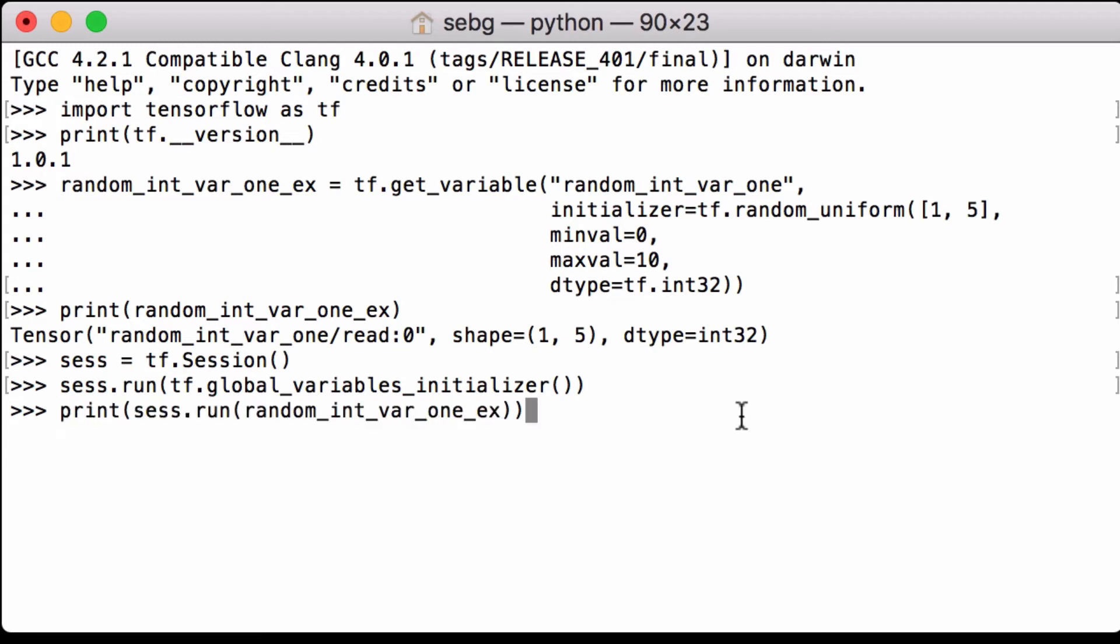Let's print our random int var1 python variable in a tensorflow session to see the values. We see 5, 3, 9, 2, 5. All right which is between 0 and 10 which is what we expect and the data type, they are integers.